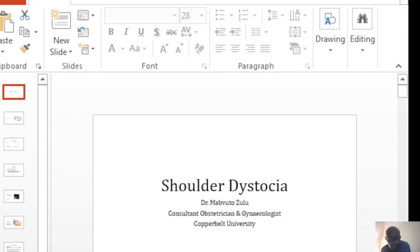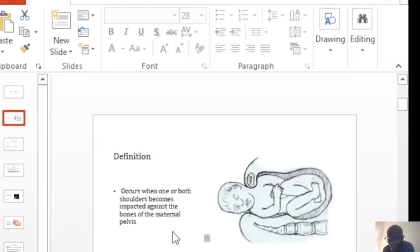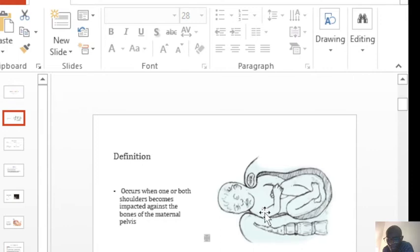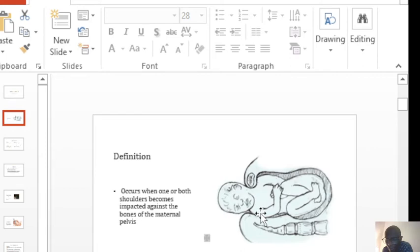Hello everyone, today we will discuss shoulder dystocia. It is when one or both shoulders become impacted against the bones of the pelvis or the maternal pelvis.